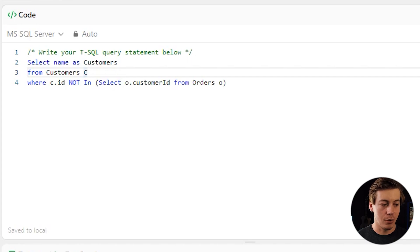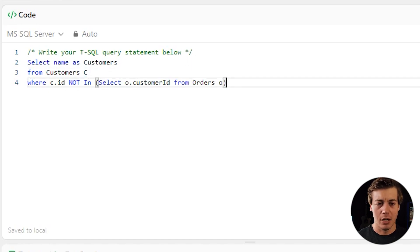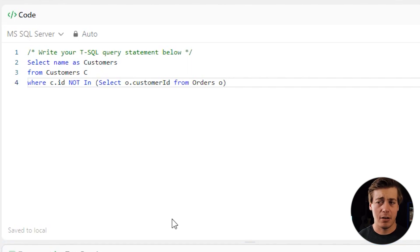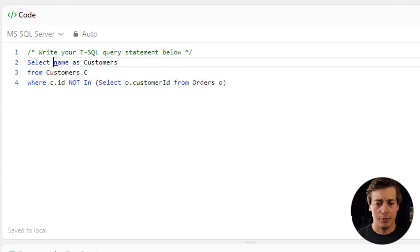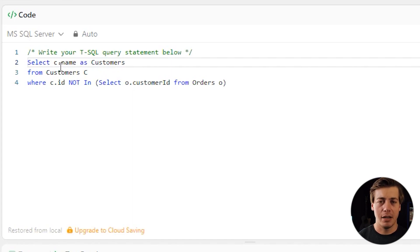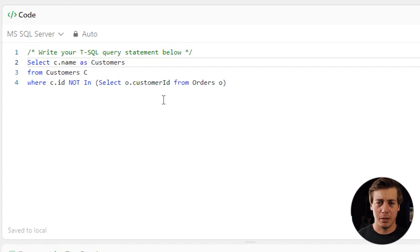We grab everything where the ID is not one or three, which gives us Henry and Max. Joe has ID 1 and Sam has ID 3, so they won't appear. The query is accepted. One tip: use c.name instead of just name — it's a good habit to label where your data is coming from, especially for complex queries on the job. Three lines, super clean.